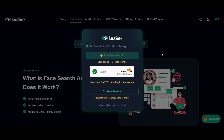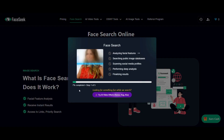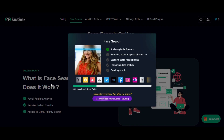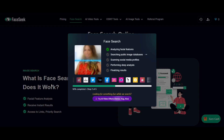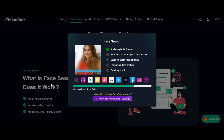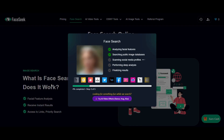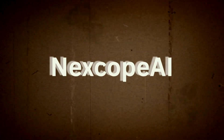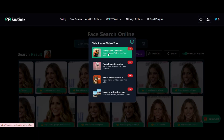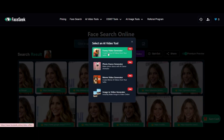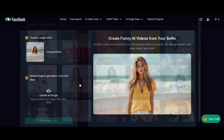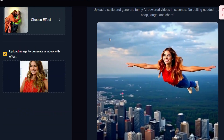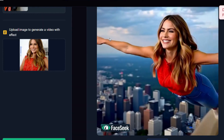FaceSeek is more than just a face search engine. It's a private, token-based AI platform that lets you search for visually similar faces across the internet, run OSINT investigations to identify people or confirm social profiles, create professional AI headshots or anime portraits, and generate short videos using just a face photo. No subscriptions, no data tracking — just upload, click, and create.